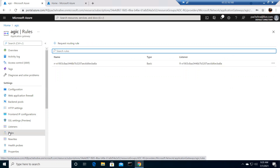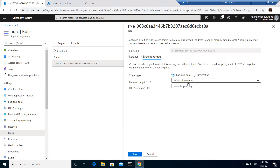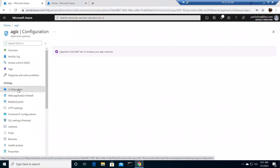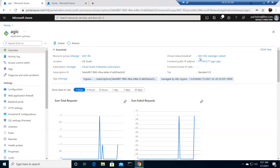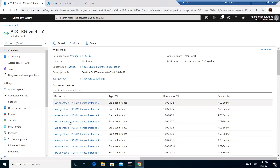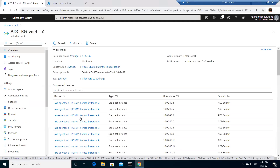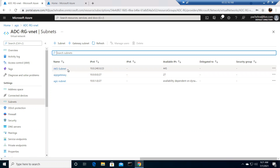The default backend pool has no targets. This is not WAF-enabled, but you can enable that as well. This is the overall Application Gateway configuration. Both resources sit under the ADC resource group VNet. There is an AKS subnet, an Application Gateway subnet, and an AGIC subnet — that's where the Application Gateway is running. This is my Kubernetes cluster.